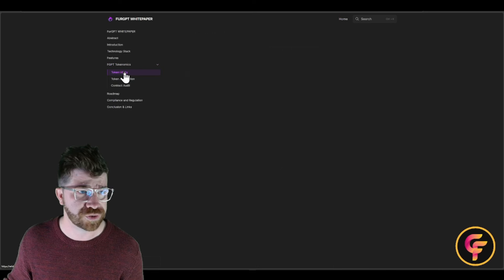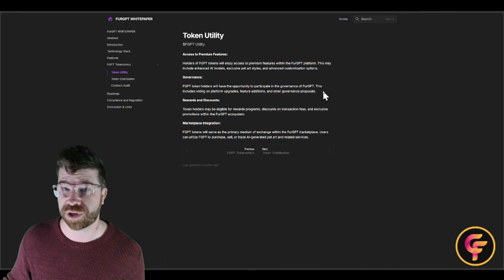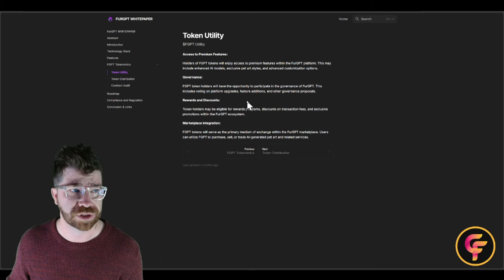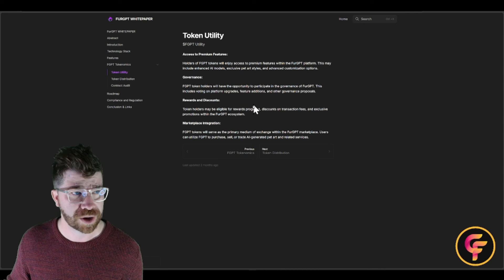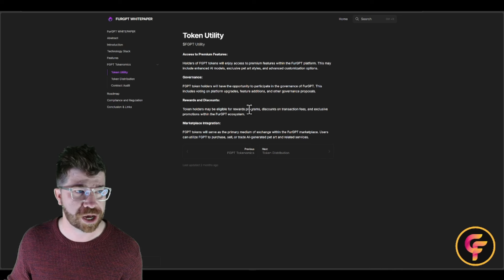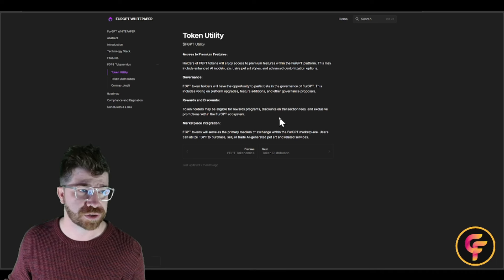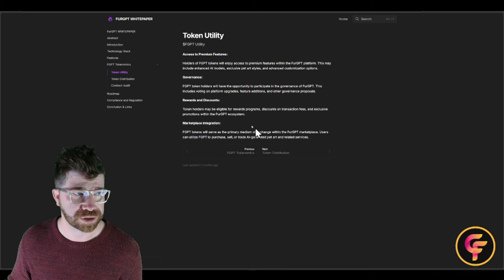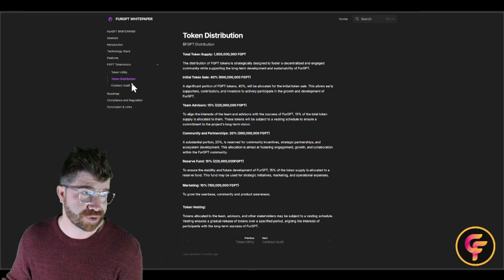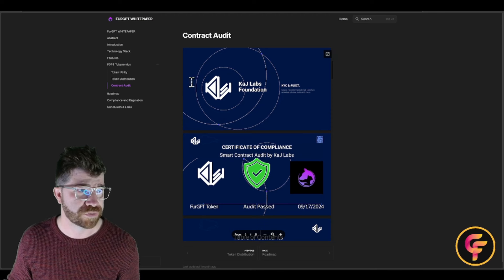The token's project category is Utility — holders enjoy premium features as mentioned in the plans. There's also Governance, allowing token holders to participate in voting, upgrades, feature additions, and other governance proposals. Voters may be eligible for reward programs, discounts on transaction fees, and exclusive promotions within the ecosystem. The platform also features marketplace integration, and a contract audit is available to review.